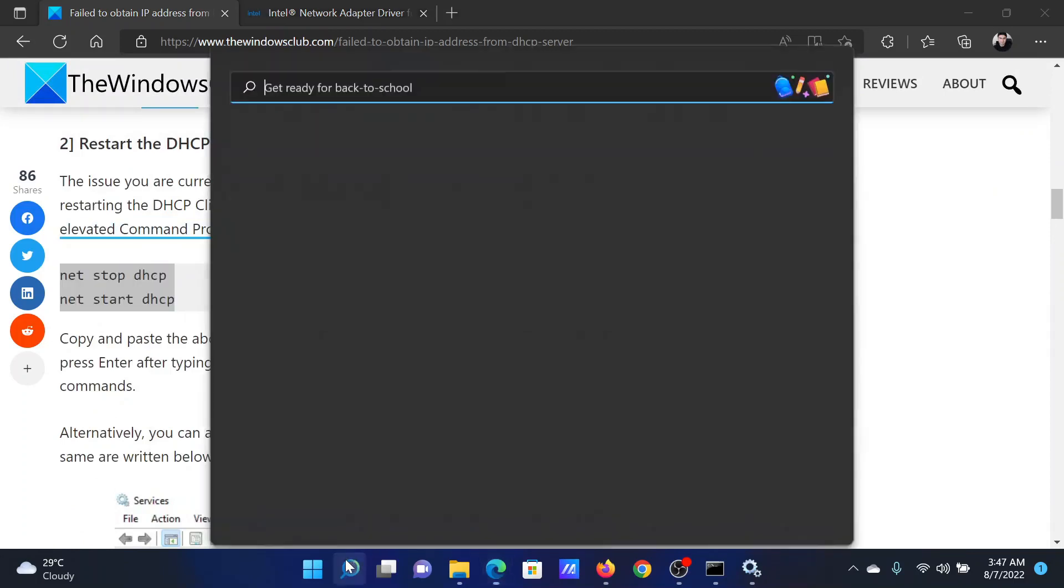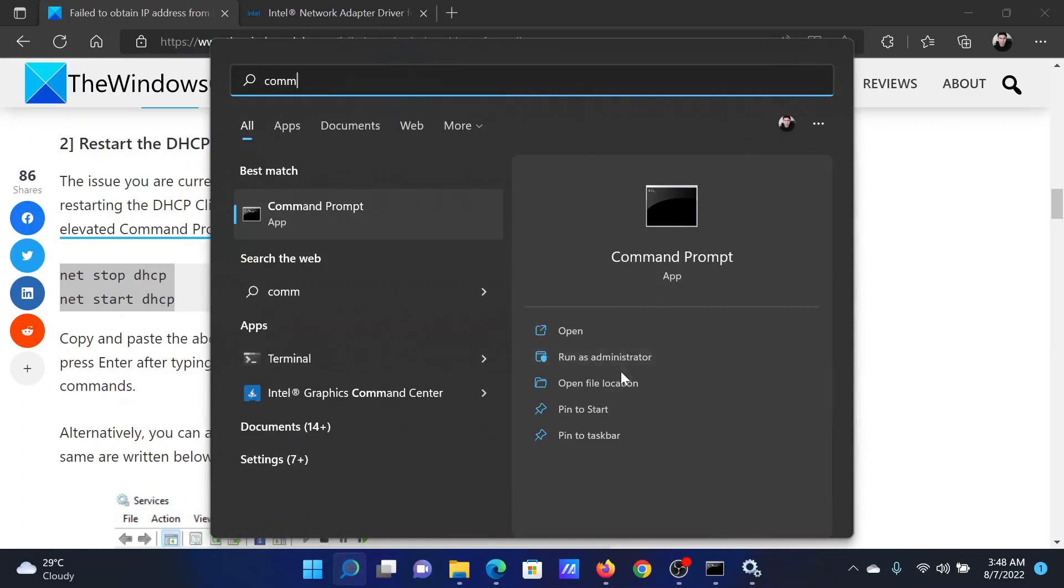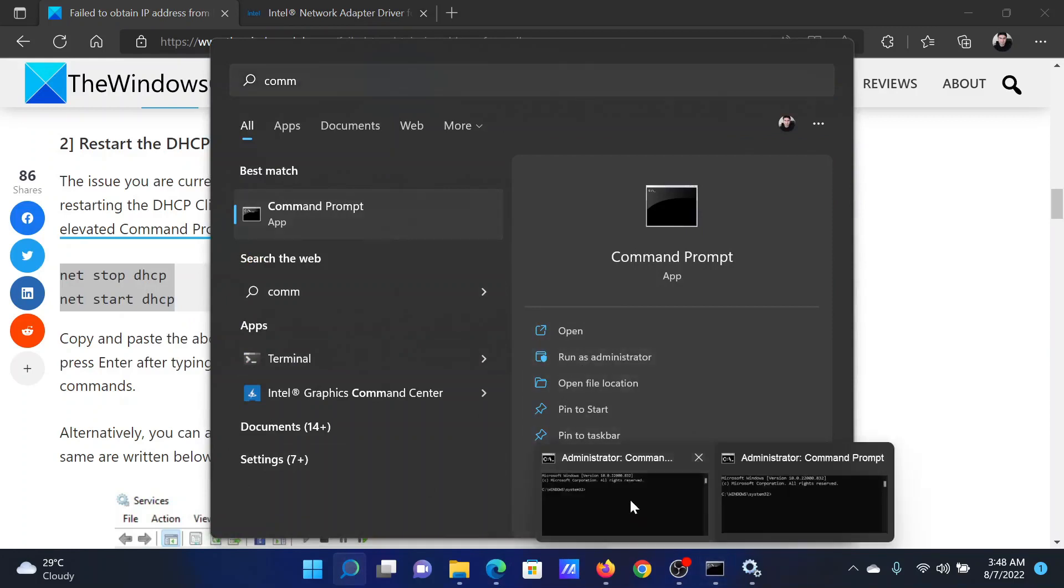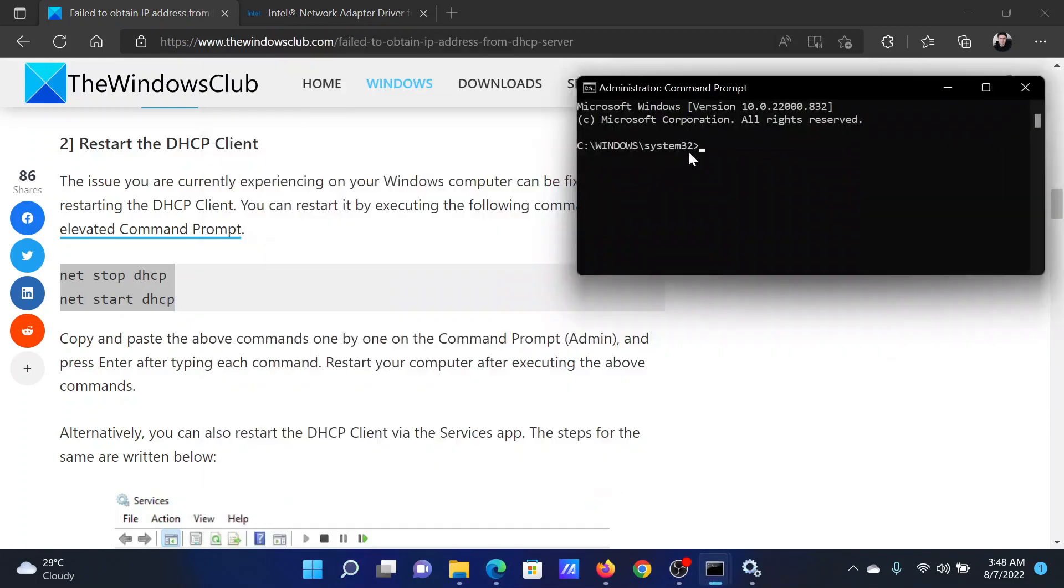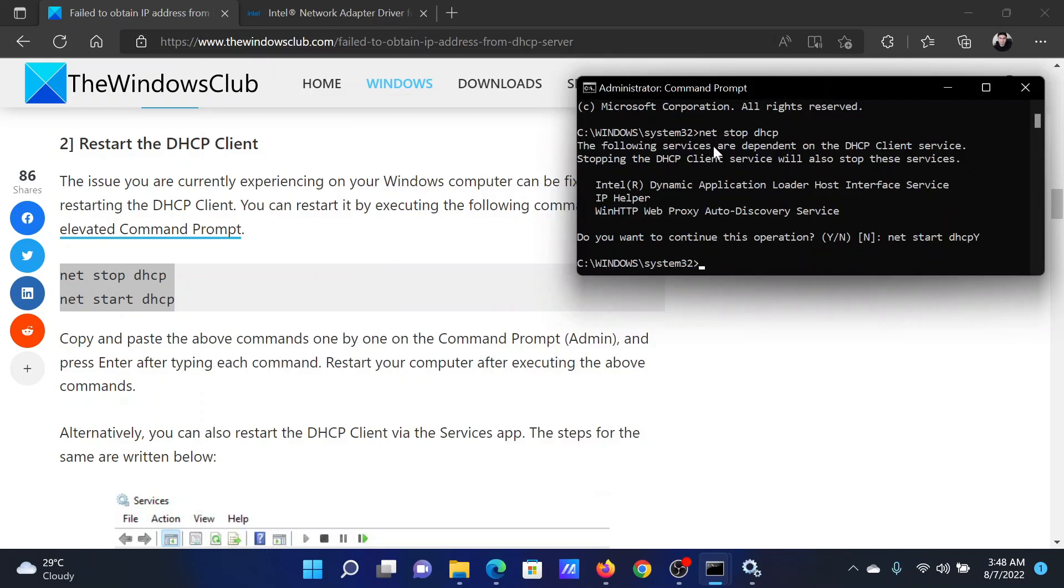Then search for Command Prompt in the Windows search bar and click on Run as Administrator to open the elevated command prompt window. In the elevated command prompt window, copy and paste both of these commands and then type Y and hit yes to restart this.